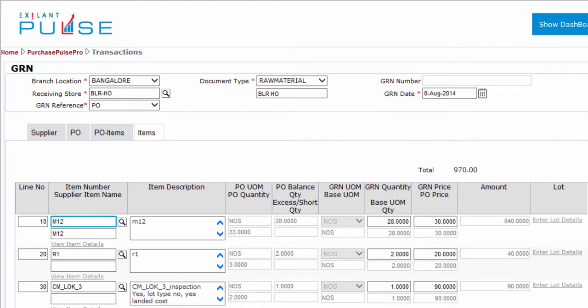Item Number shows the item selected in the Purchase Order Items tab. View Item Detail shows details about the item as per the Master. You can also see that the Description is auto-populated upon selecting the Item.